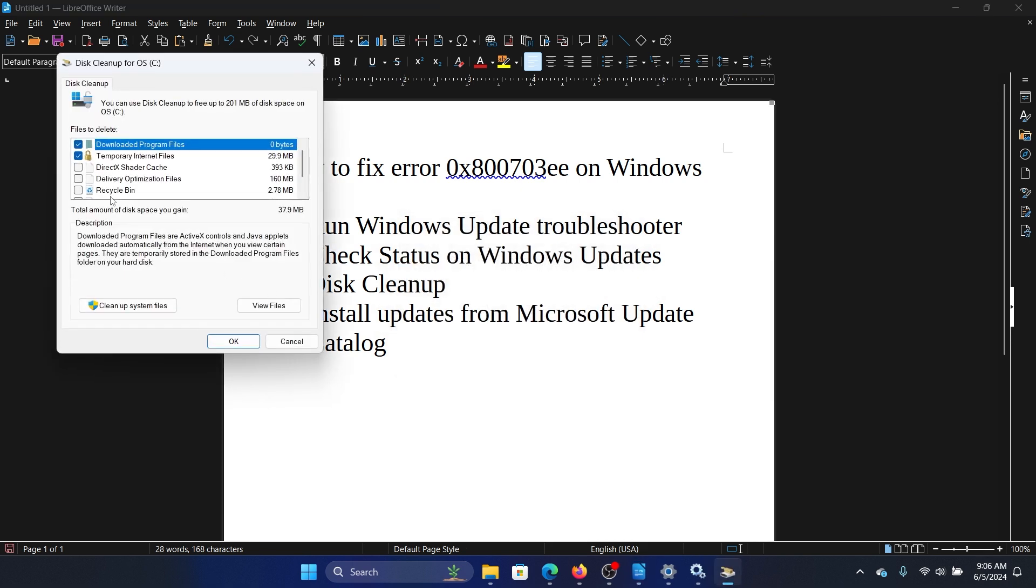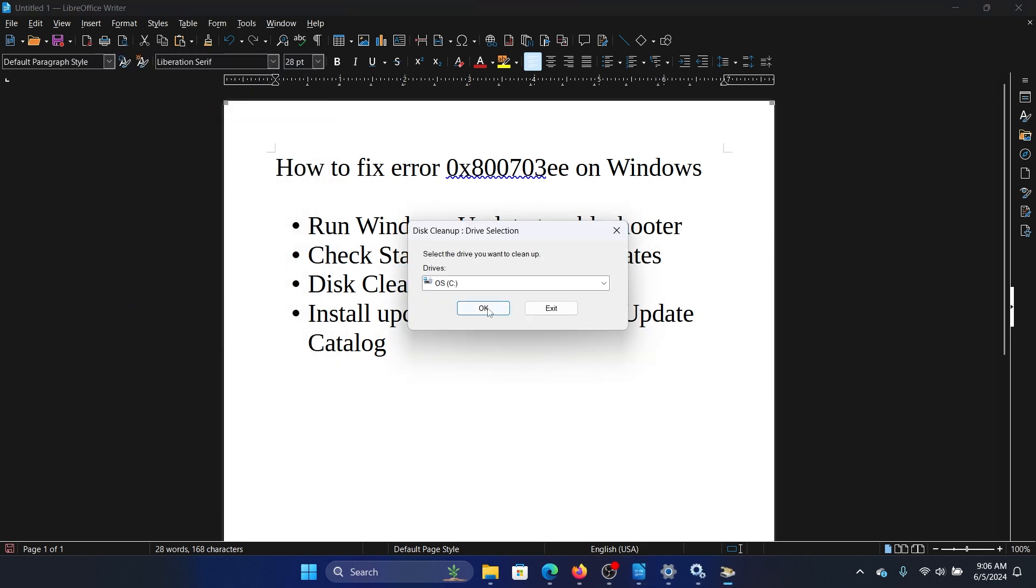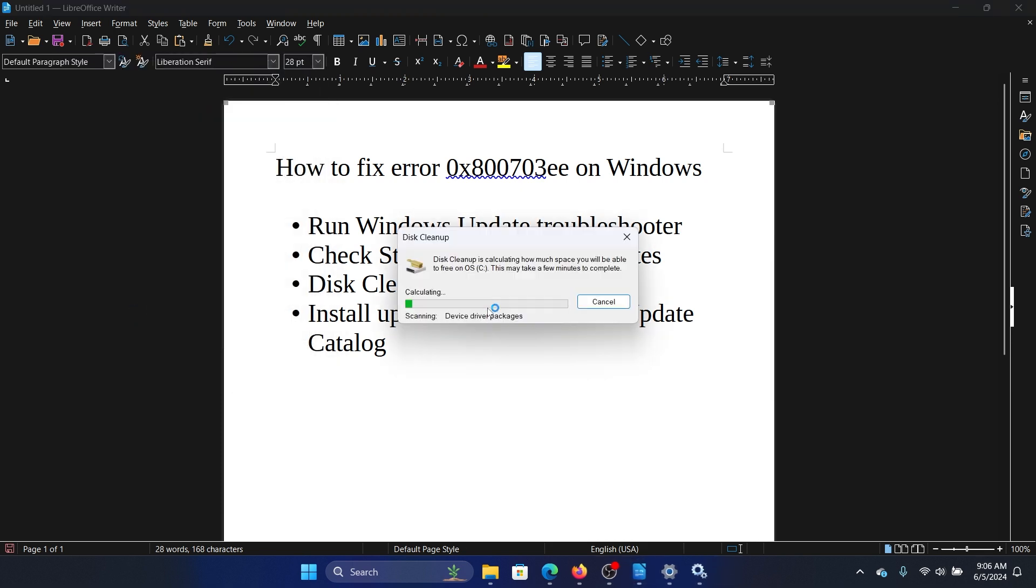Click on OK. Click on cleanup system files. Select the drive and it will start clearing all of the files including the Windows Update files. You can see it here specifically.